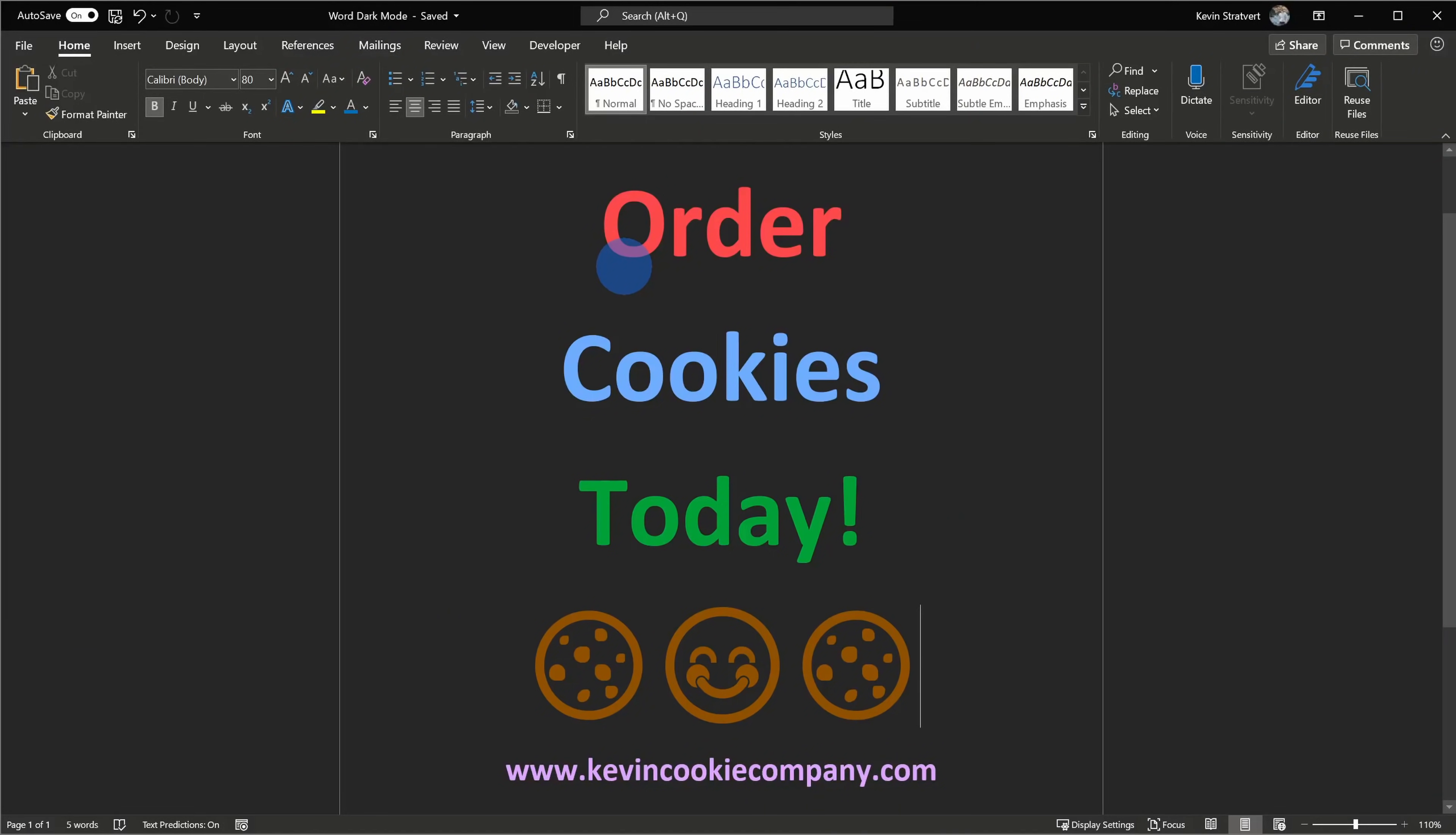Microsoft got a ton of feedback that it just wasn't good enough, so they went back and now when you turn on dark mode, it changes the canvas to dark as well. We're going to take a look at how you can turn that on. I'll also jump into some of the nuances of the feature.